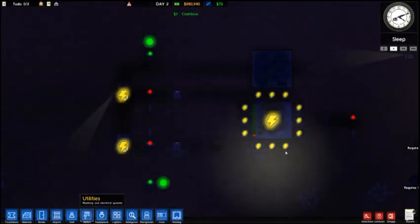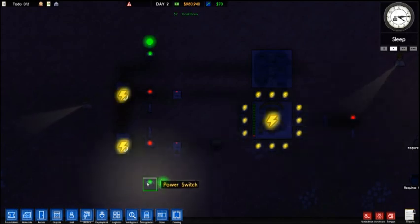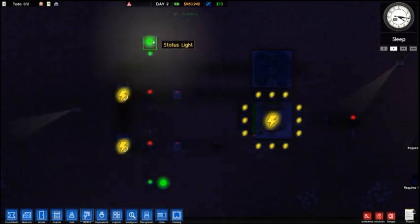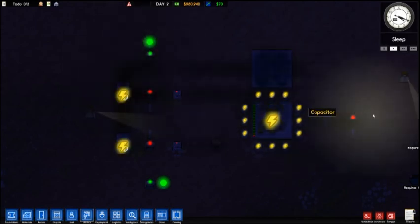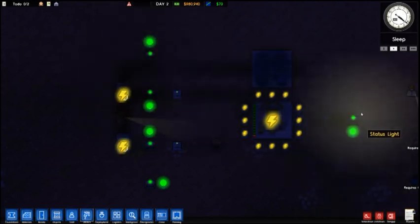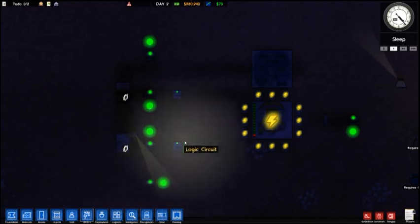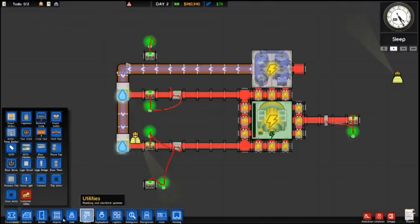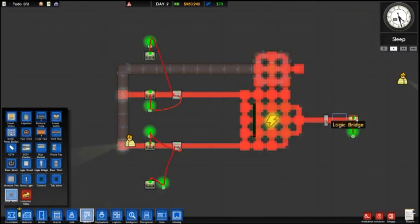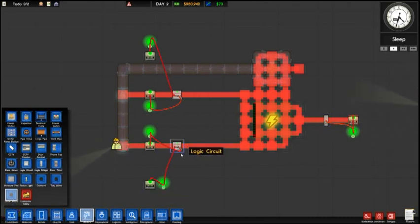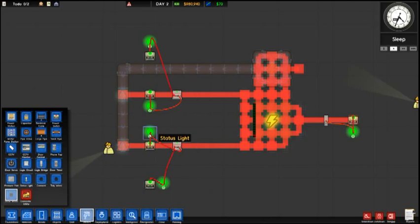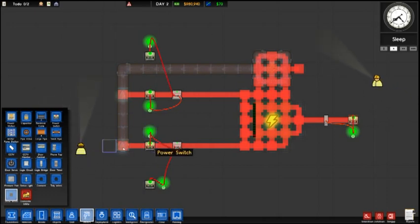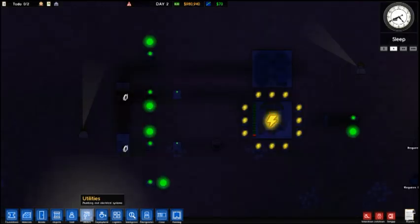So it is working right now. So if we flip our master switch back on, you can see these are our local switches. They are on right now, but the system is off because our master switch is off. We turn the master switch on, it sends the signal. The AND gate turns on because it is now receiving two true signals. The logic bridge is on and our local switch is on. So it sends the on signal to this status light which relays the signal to the power switch. It flips back on and this room comes on.